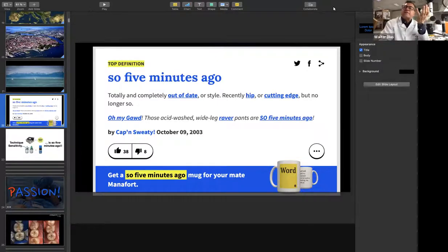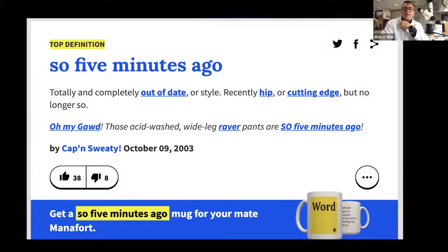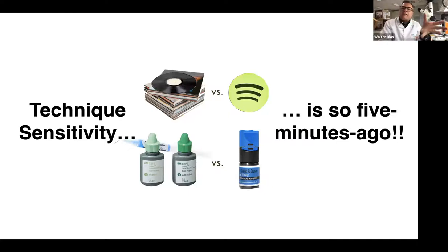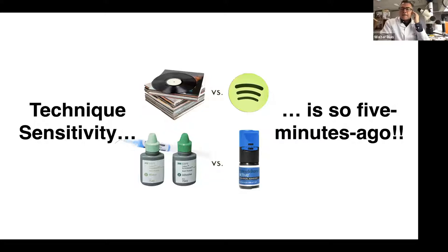I want to focus on what I call the new generation of adhesives — universal adhesives. To borrow an expression from my kids: the old three-bottle systems are kind of 'five minutes ago,' meaning out of date. There is a new generation of adhesives that are much more robust, much more versatile. These are the universal adhesives, and I use them across my practice for direct, indirect, and post-cementation — unprecedented technology.